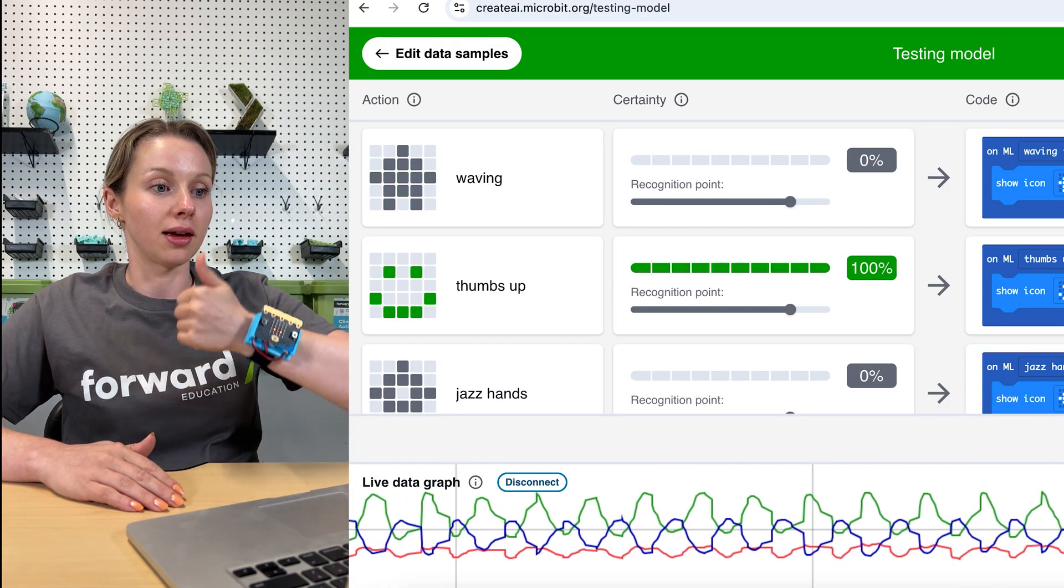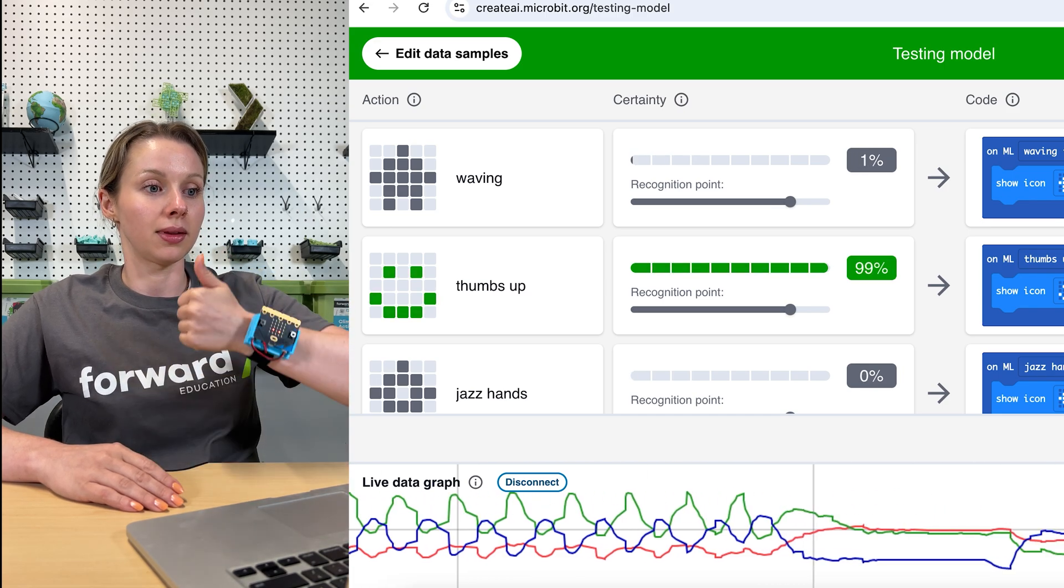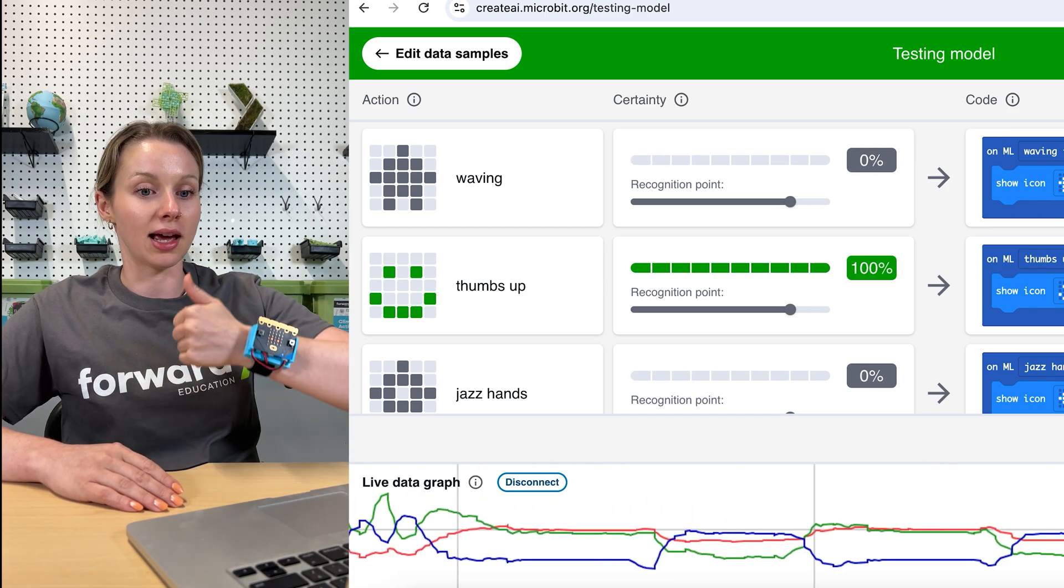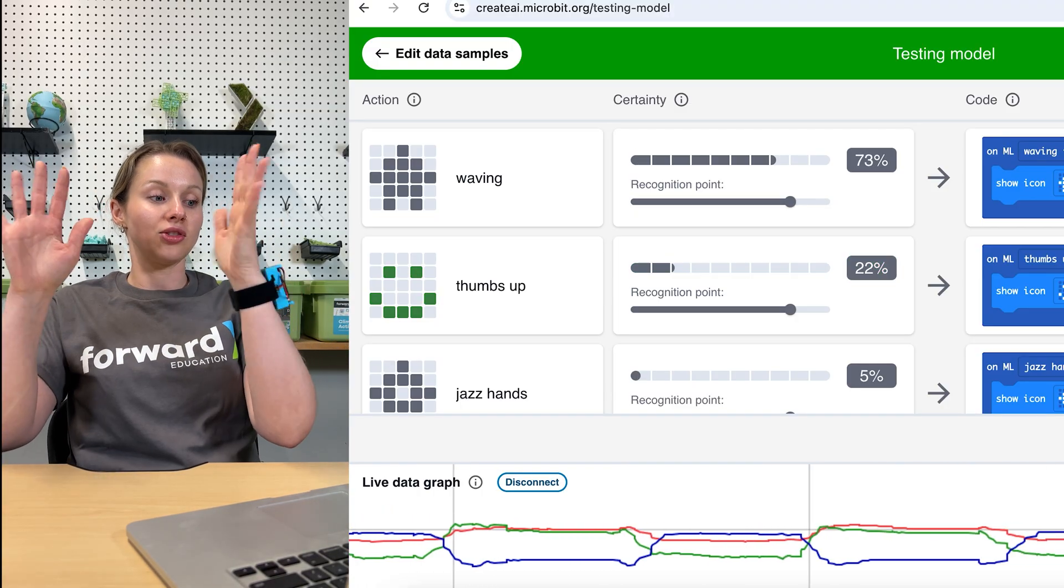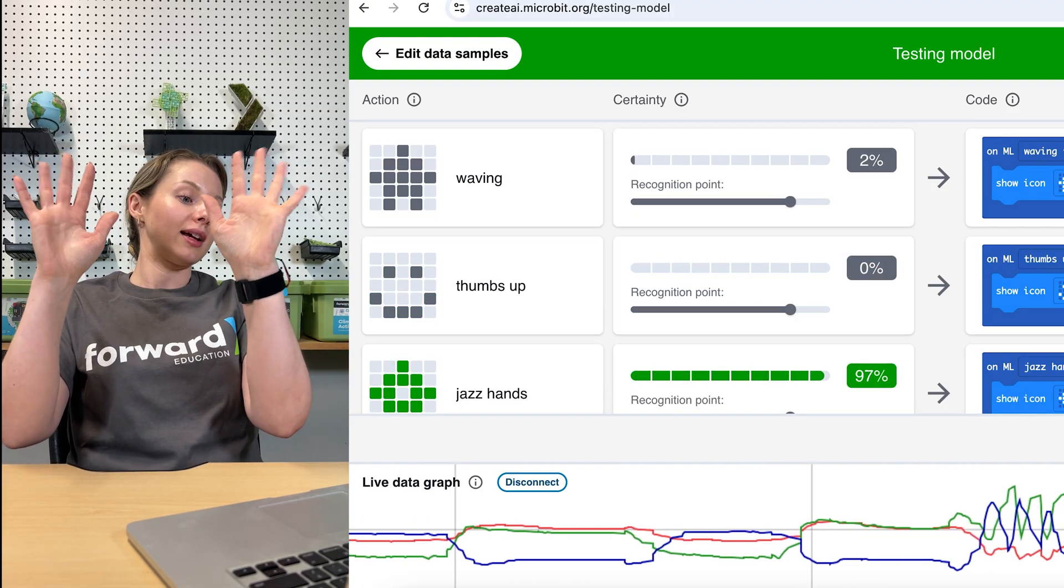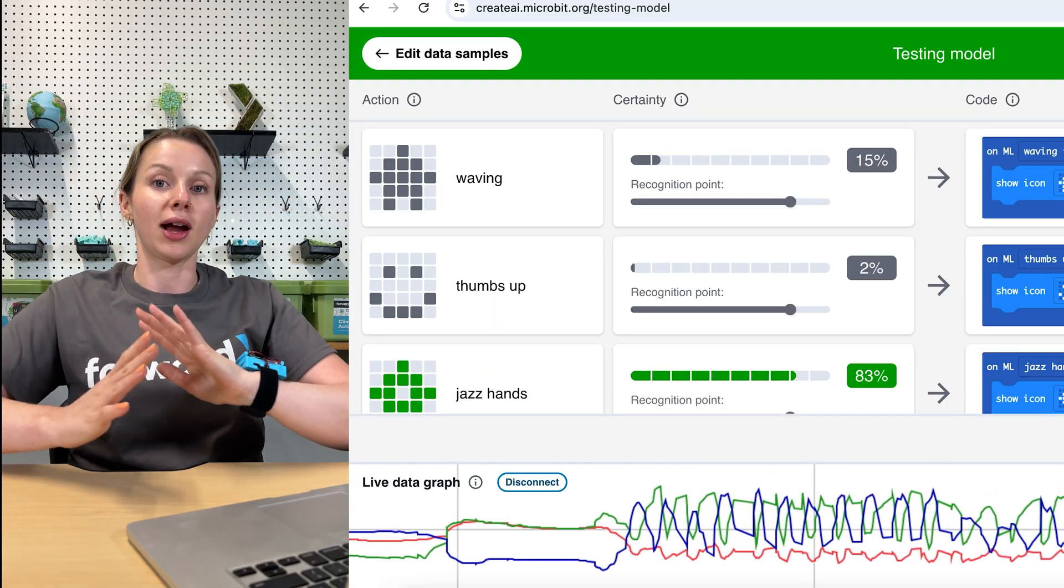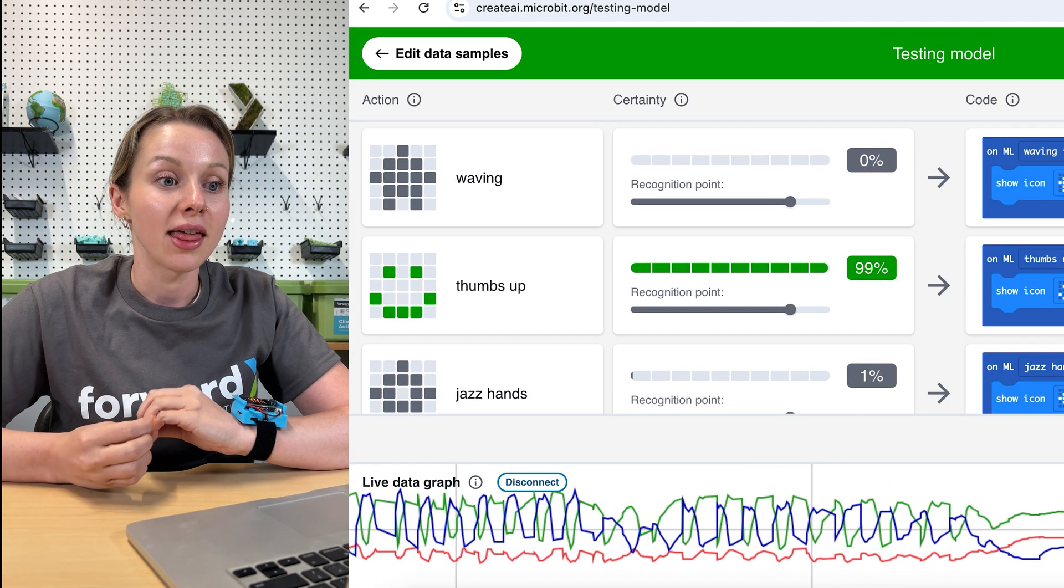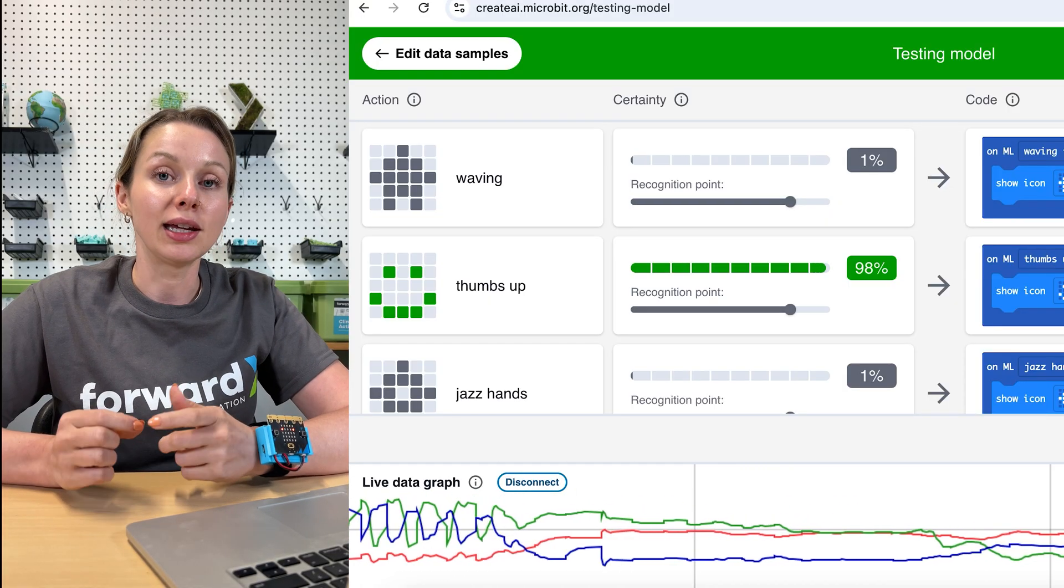We will try the thumbs up and down, thumbs up and down. We see it's recognizing that action. And last one, jazz hands, we see that it's recognizing that action. Perfect. So that means our machine model is now trained. That is part one, is creating your different actions and training your model.